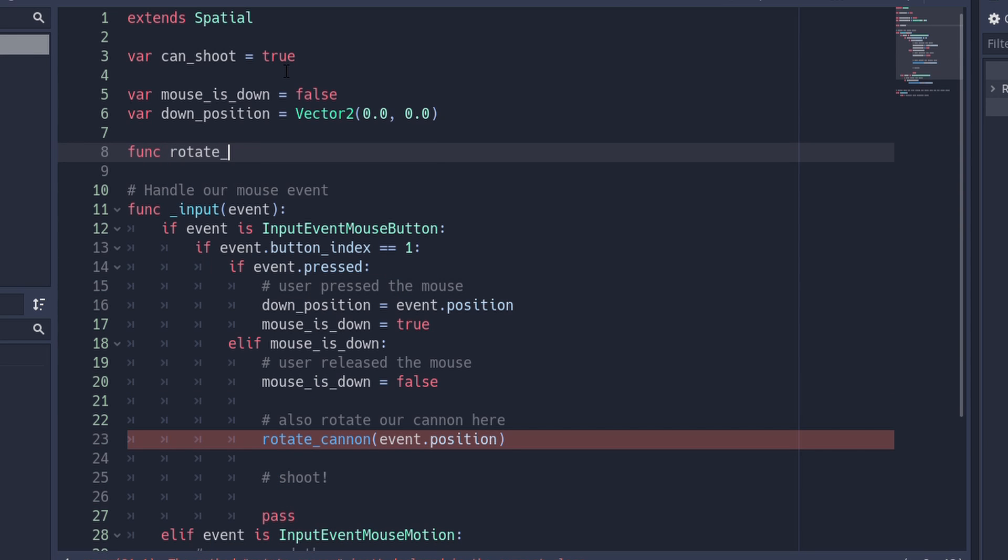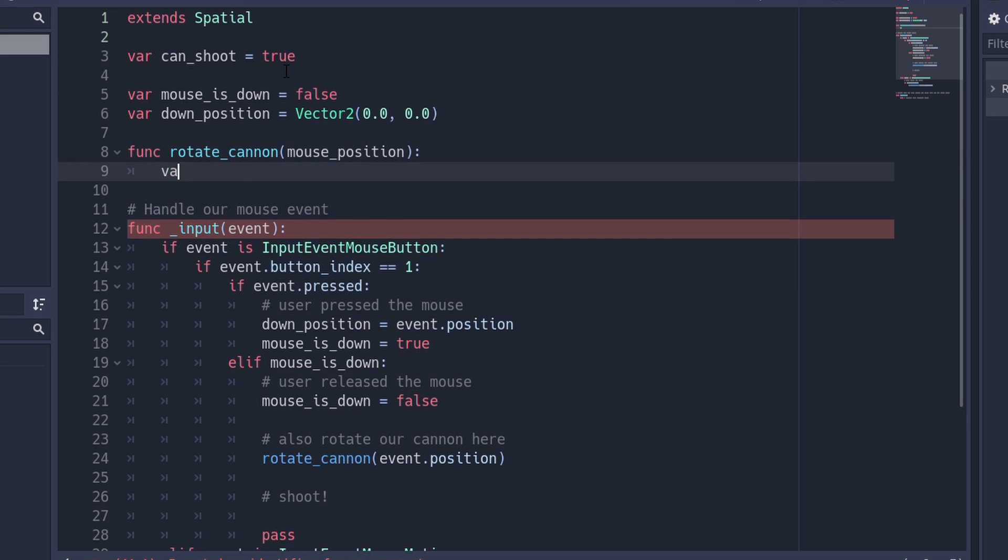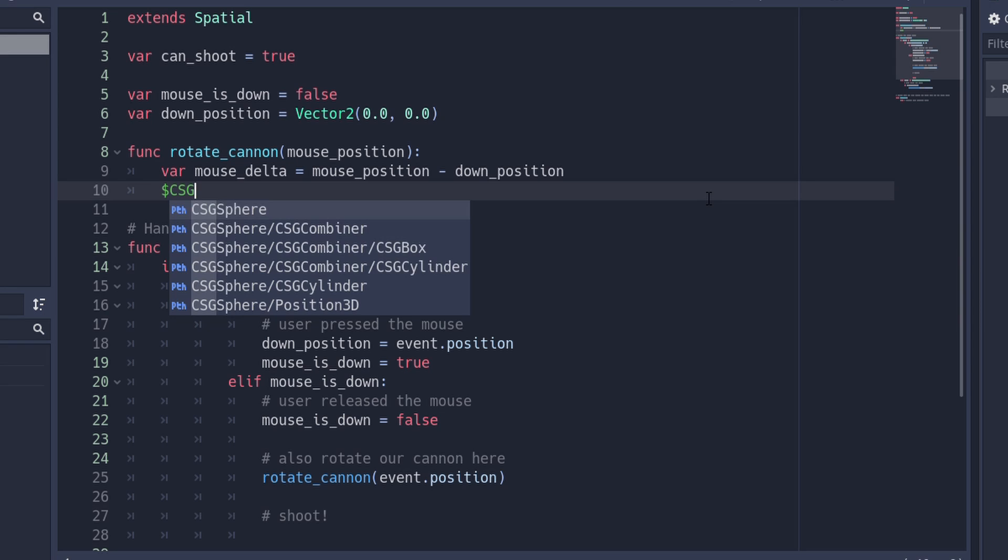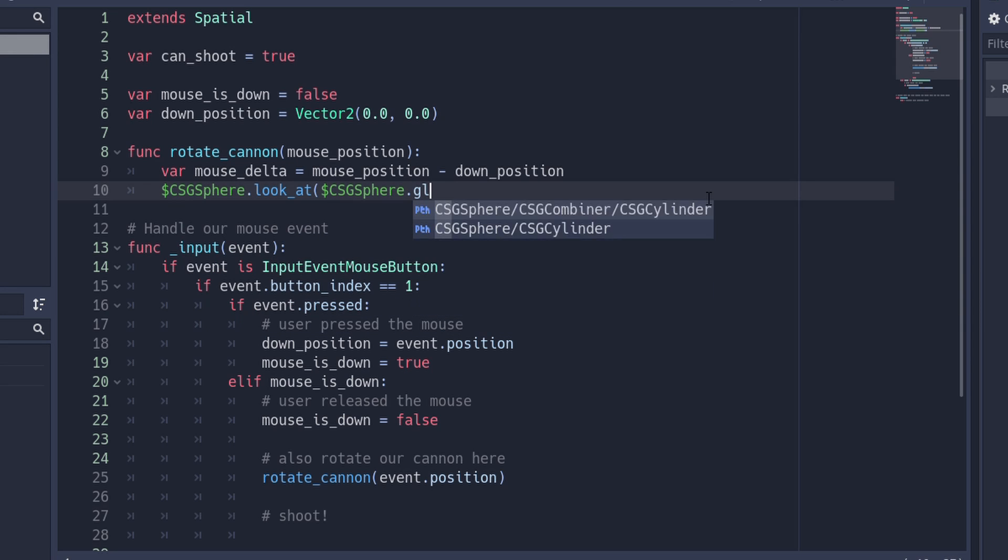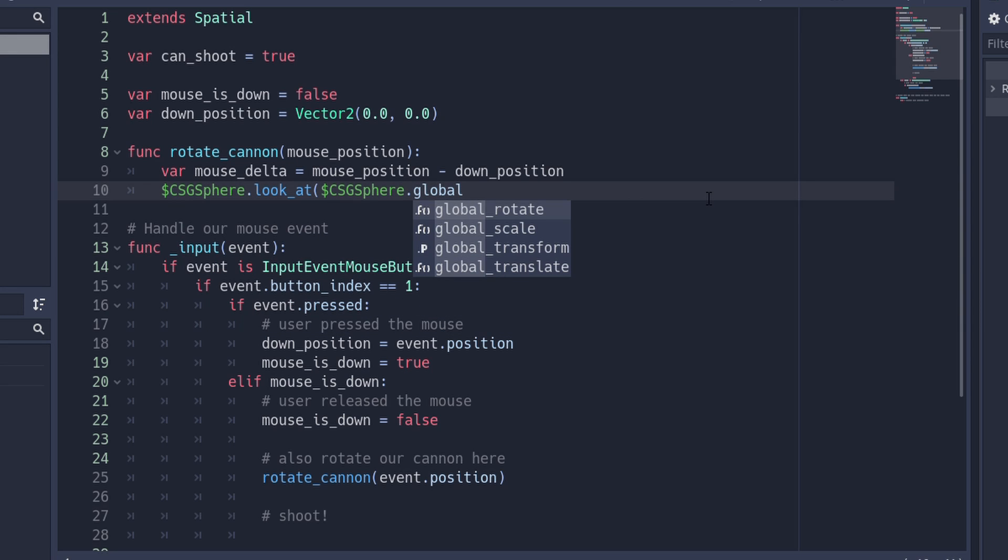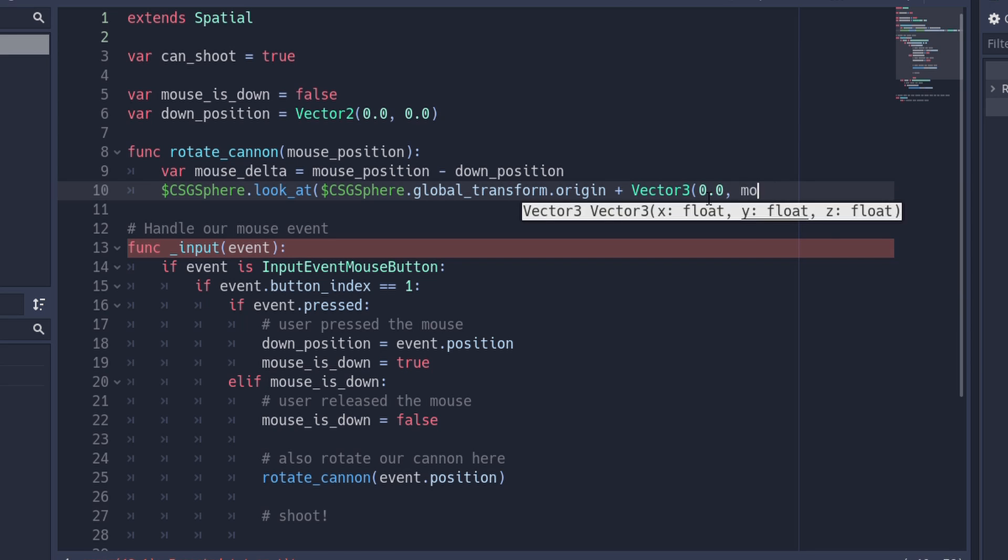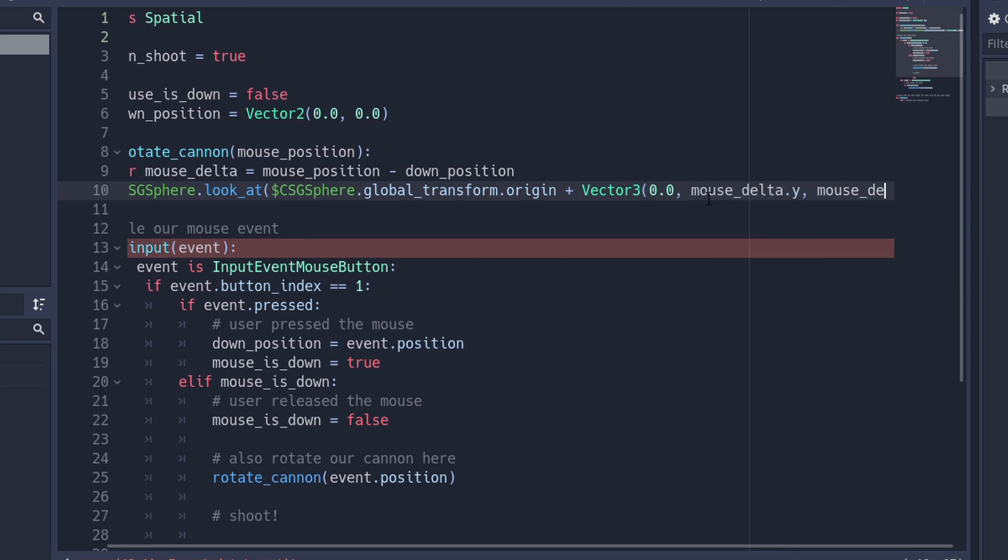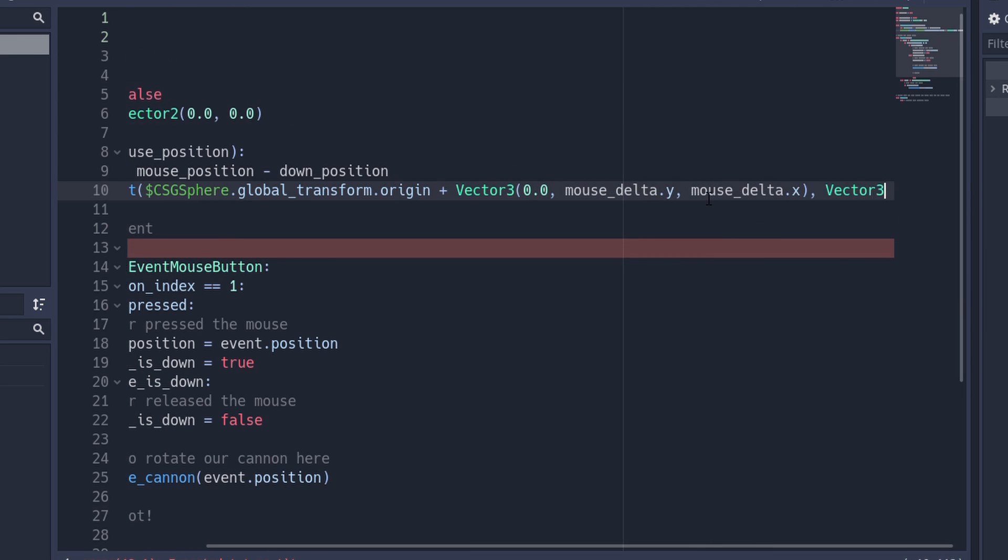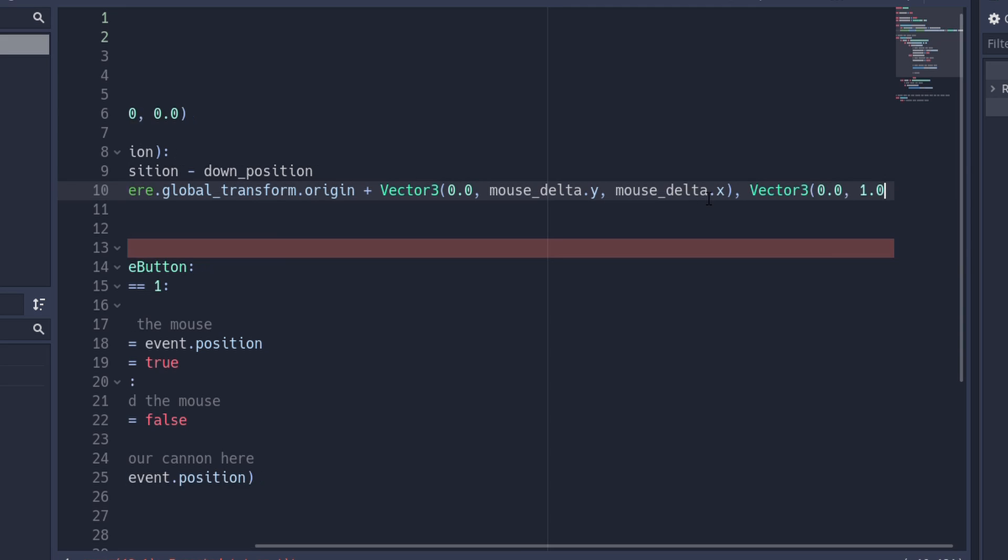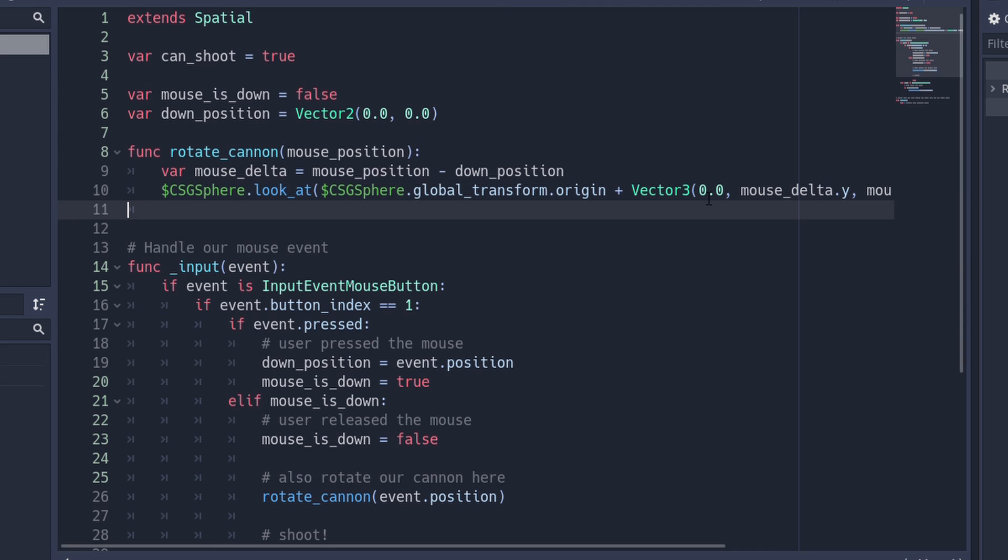Implementing this method, we simply take the difference between the position we pressed the mouse at and our current position to get a heading. Because of the position and direction of our camera, we can use this directly. We use the lookAt function on our CSG node and add our mouse vector to the global position of our node. The lookAt function needs an up vector, which we can simply hardcode.